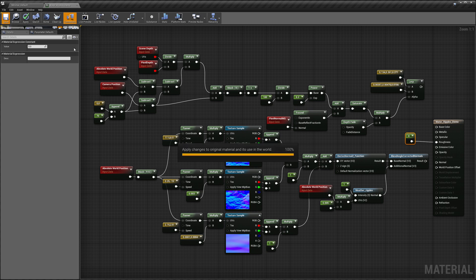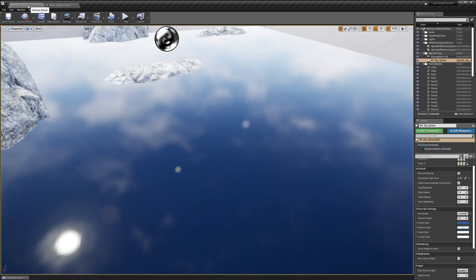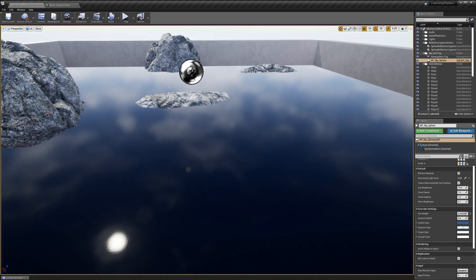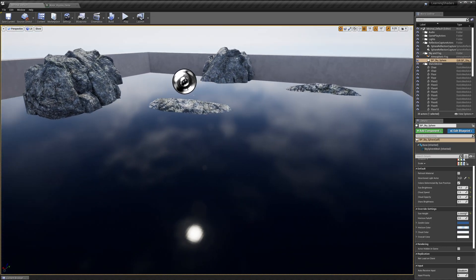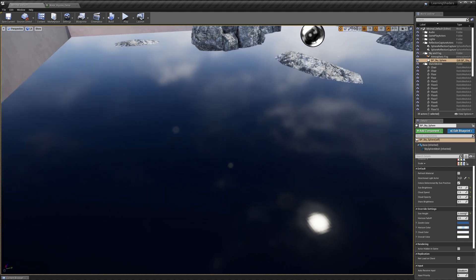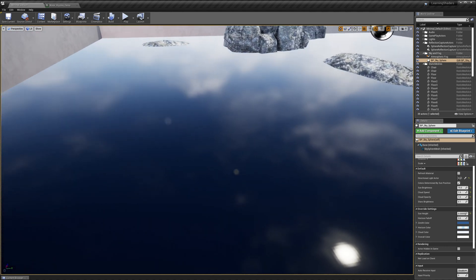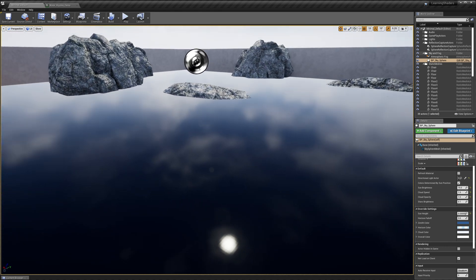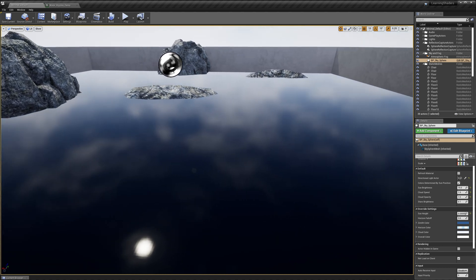I'm going to save this and switch back to our scene to see what we get. Now you can see that my water is perfectly smooth and our reflections are showing up. This is what we're looking for — we want to take a look at our reflections.